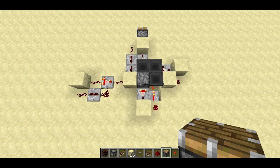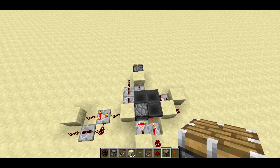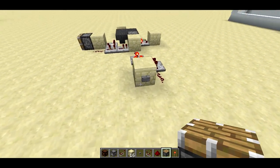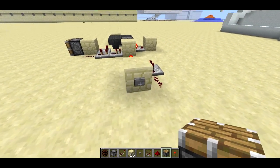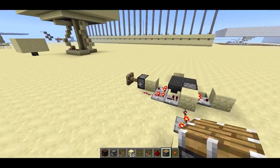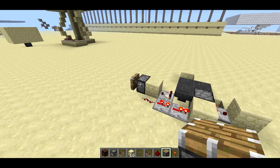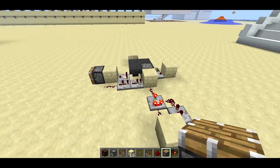Welcome back, SethBling here. Today I'm going to show you my design for a pulse multiplier. Let me show you what that means. I'm going to push this button here and the piston is going to fire five times. Five times and it's done.